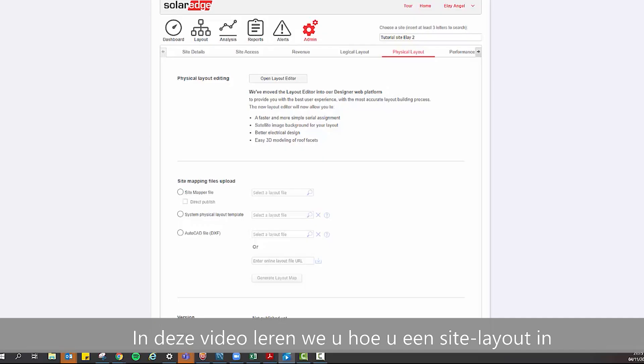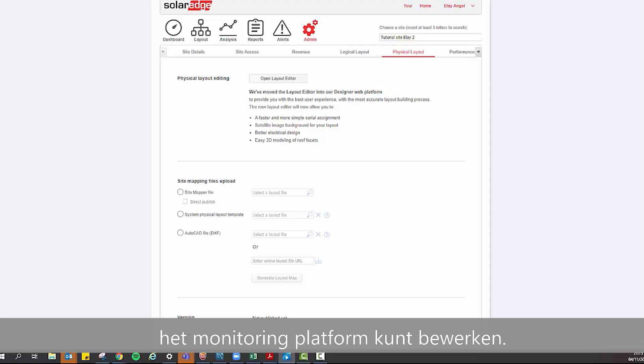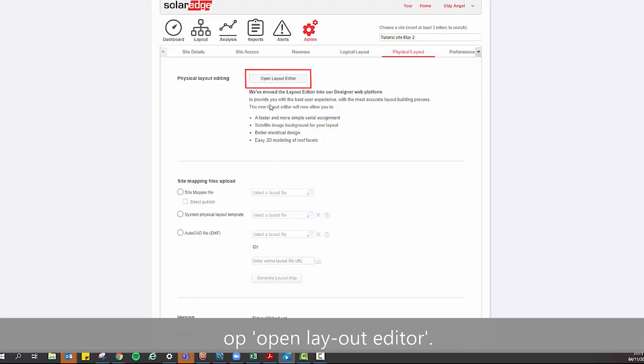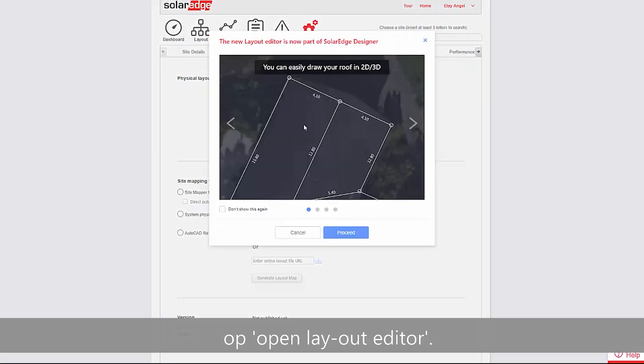In this video, we will learn how to edit a site layout in the monitoring platform. From the Physical Layout tab, click Open Layout Editor.